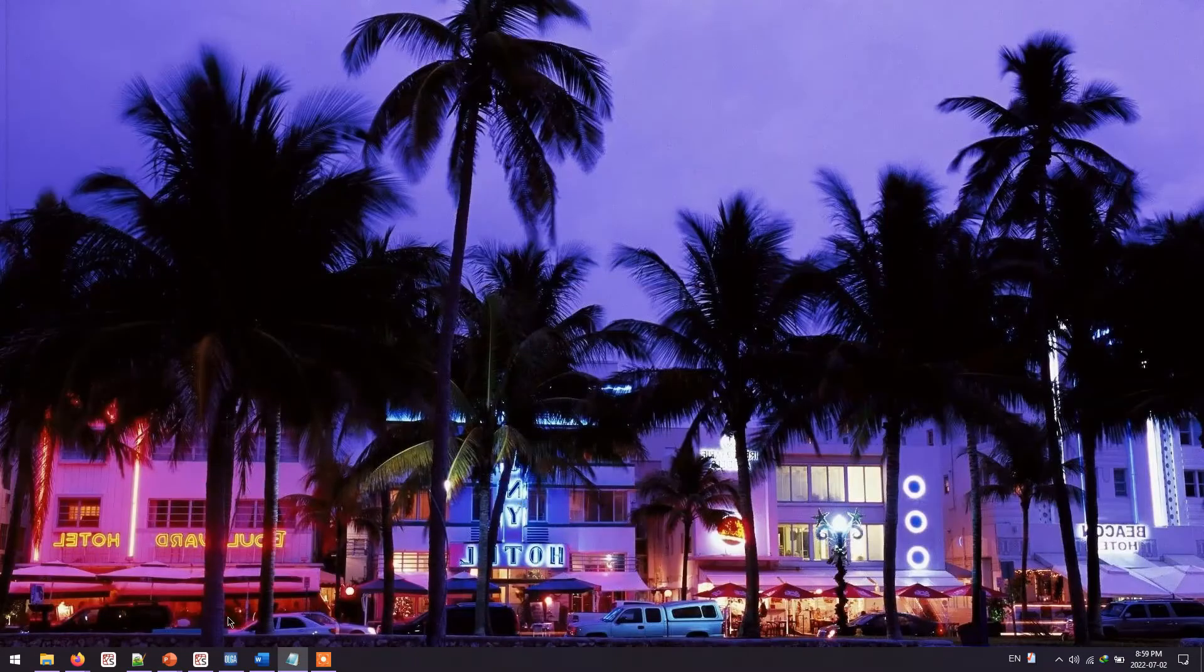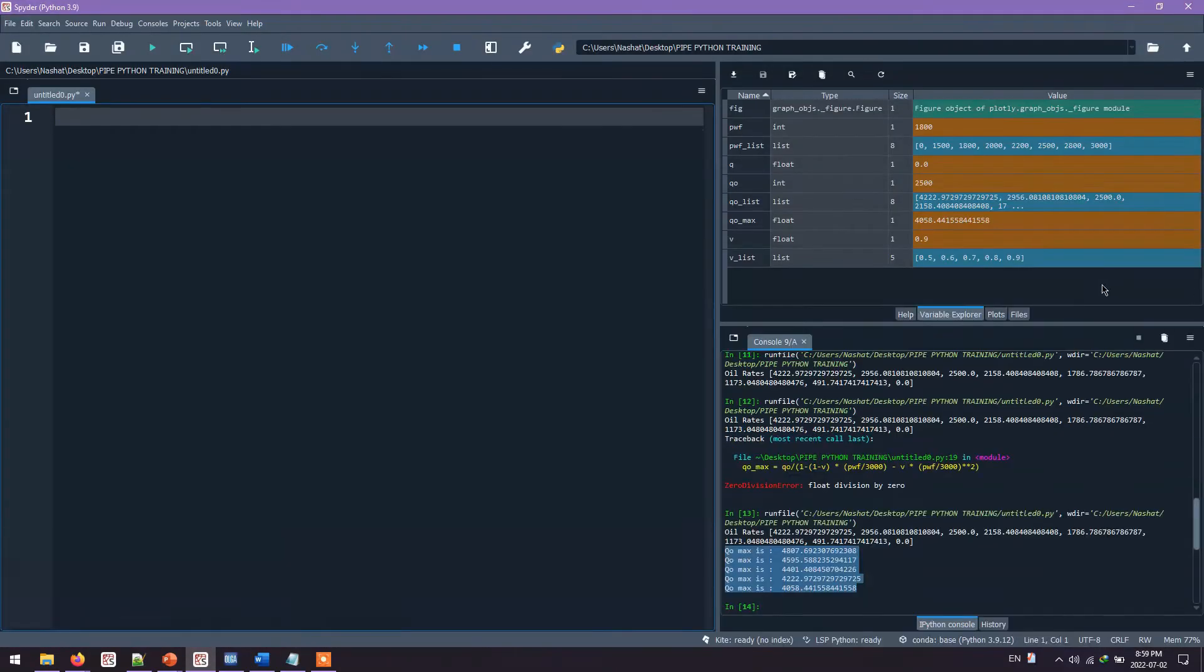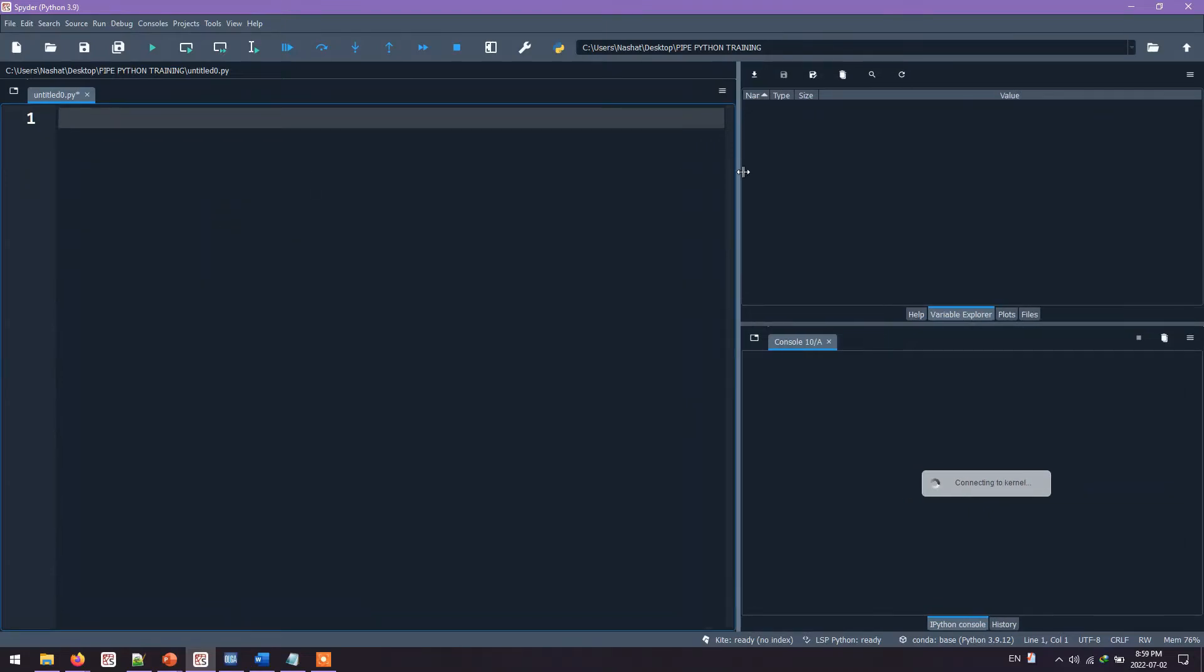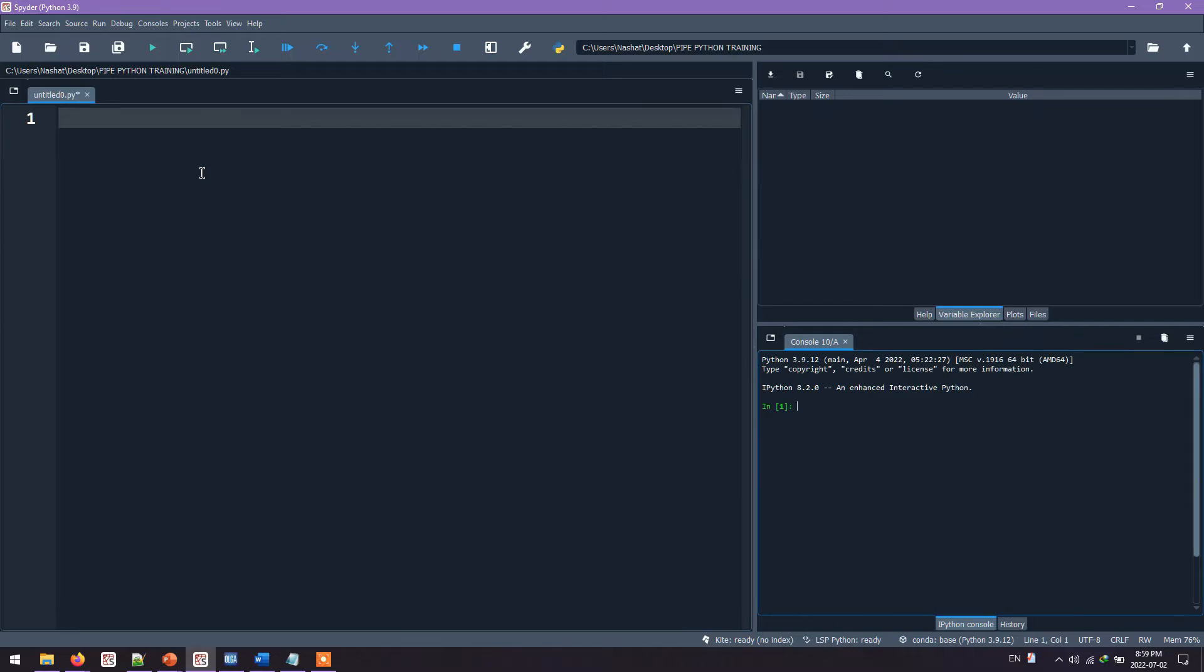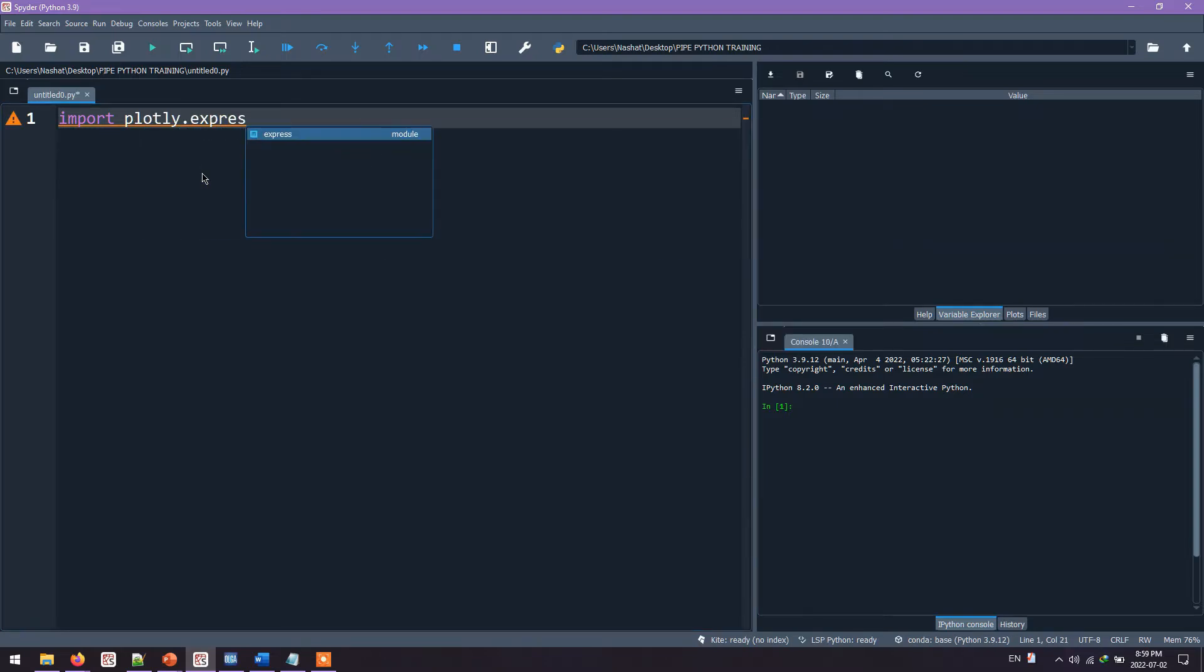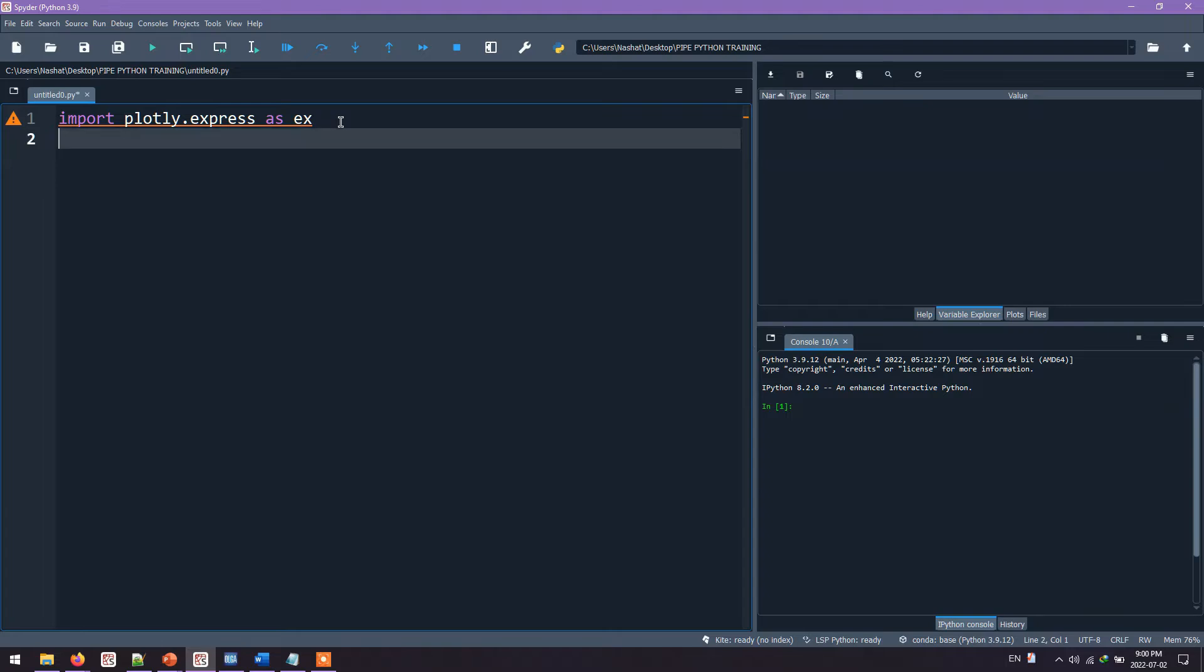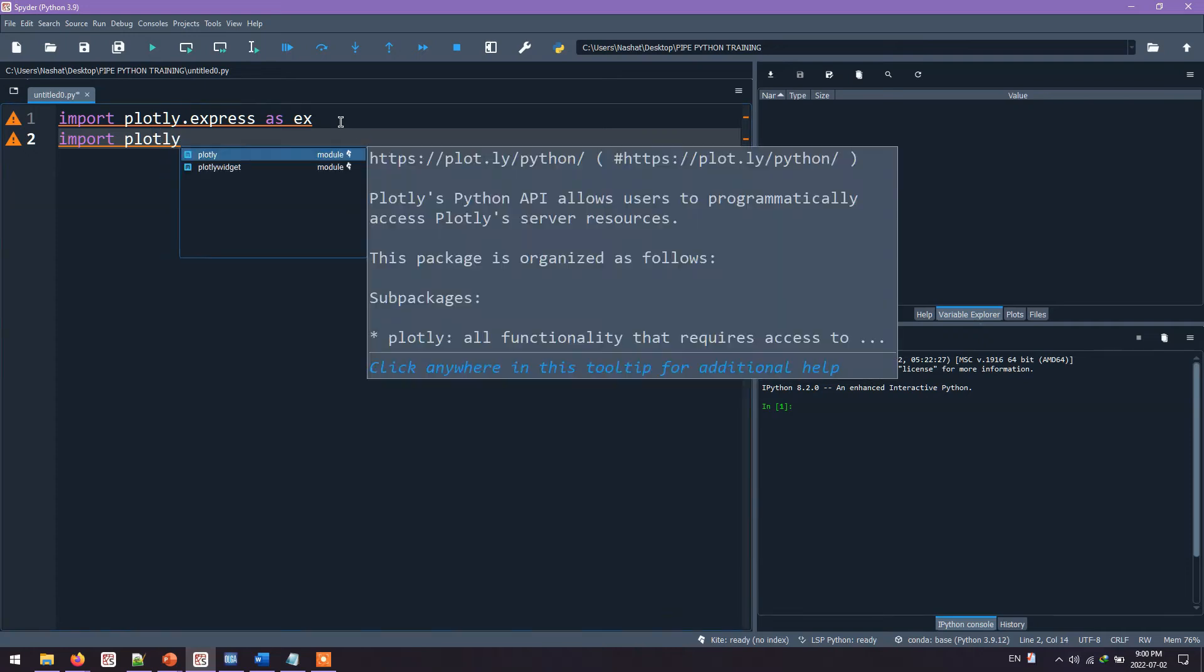We'll go ahead and launch Spyder software and start writing some code. Before anything, what we are going to do is calculate the Vogel equation and then plot it using Plotly library. So what we need to do is import a library called Plotly. We say import plotly.express as ex. Express is a sub-library that exists inside Plotly. We say as ex, so we don't need to write express every time. Next step is to import the main library Plotly. This will help us show the plot.